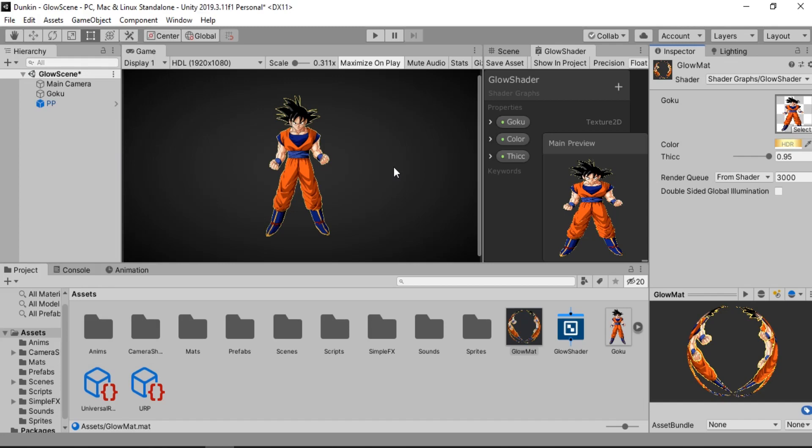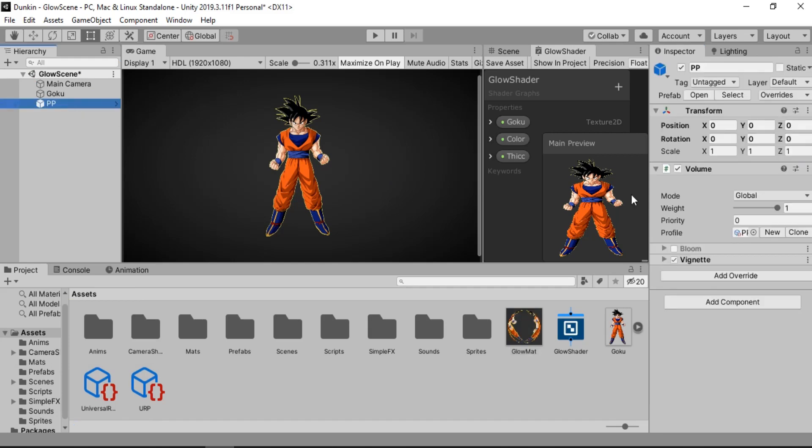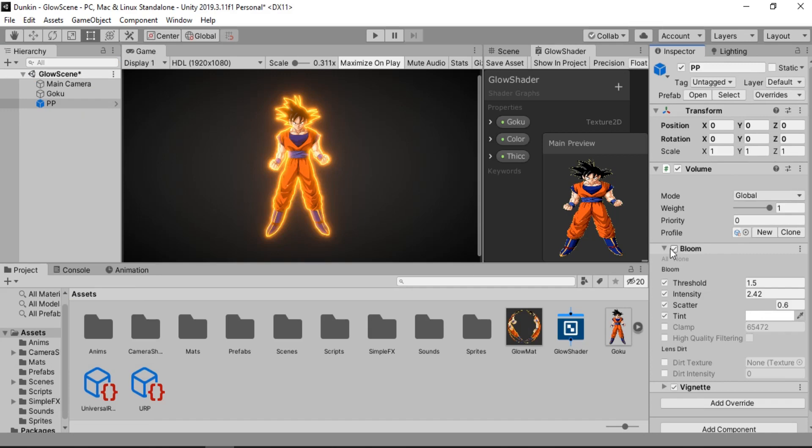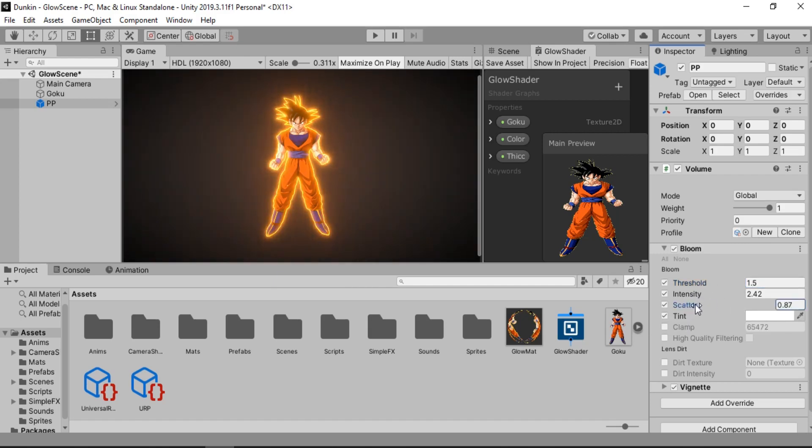And the only thing left here is to add some glow to our character. And in order to do that we are going to use the bloom effect from the post processing effect. If I just go ahead and enable this you're gonna see some crazy glow.